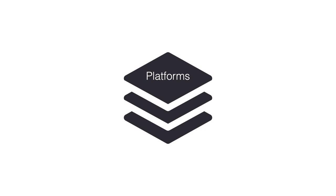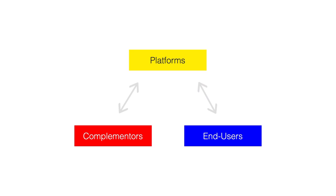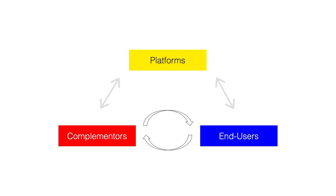Platforms, on the contrary, have triangularly shaped value chains. Rather than putting the components together, the platform directly connects complementors and end users.